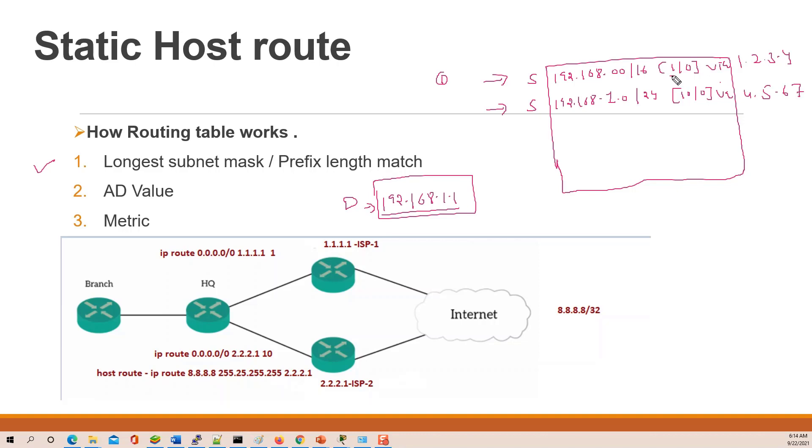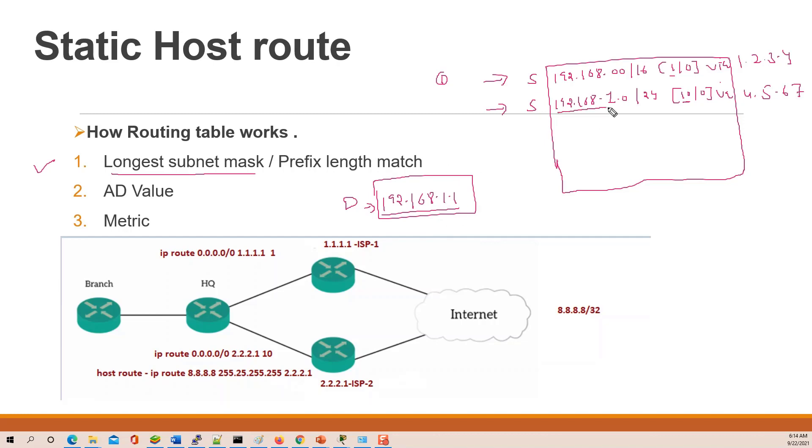This is the first route, the AD value is 1, and the second route, the AD value is 10. But before AD value, guys, routing table checks the entry for the longest subnet mask. Does this destination IP have 24 match or only 16 match for this destination traffic?